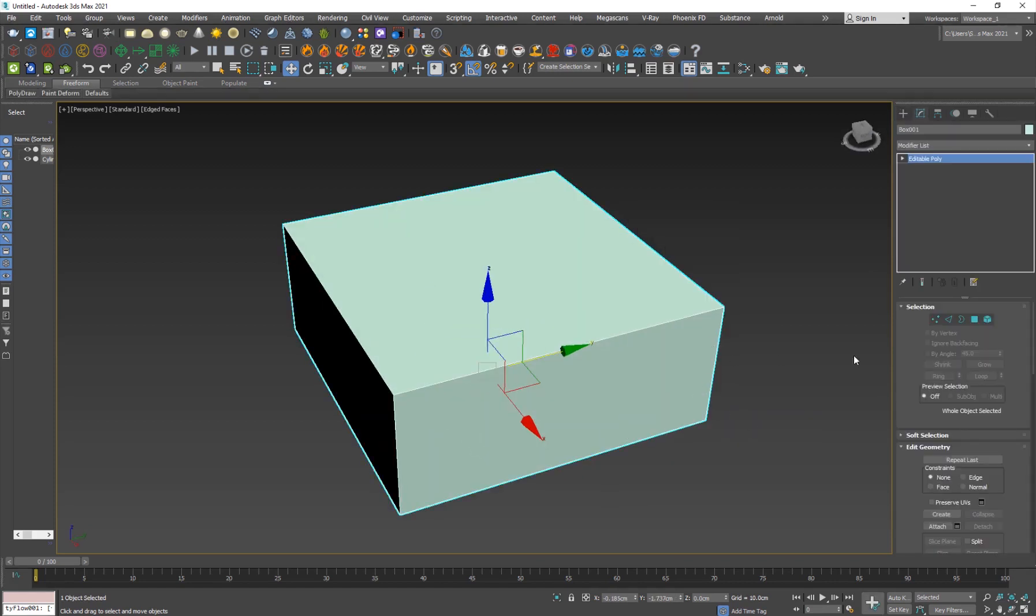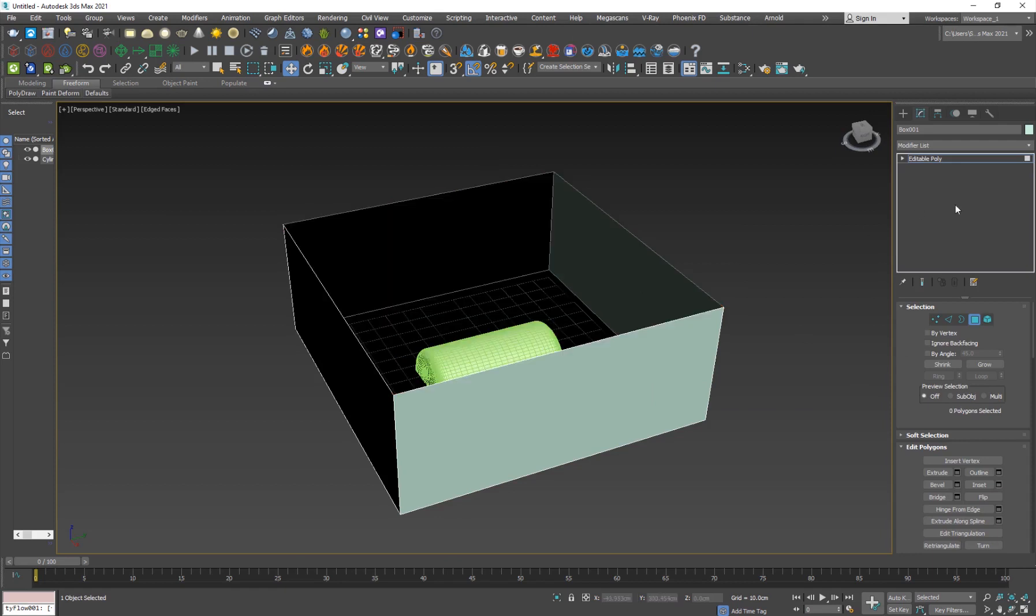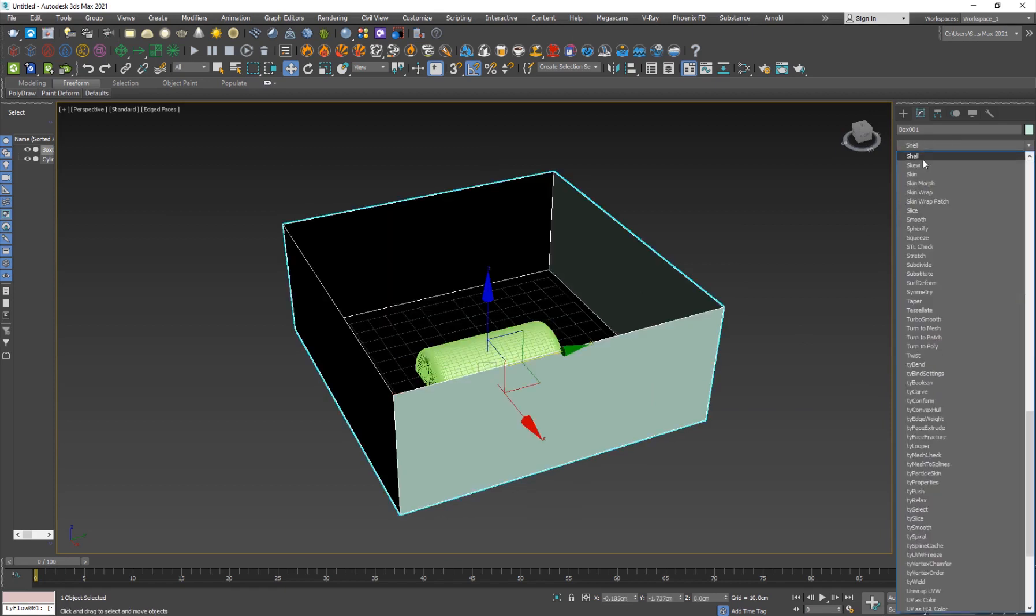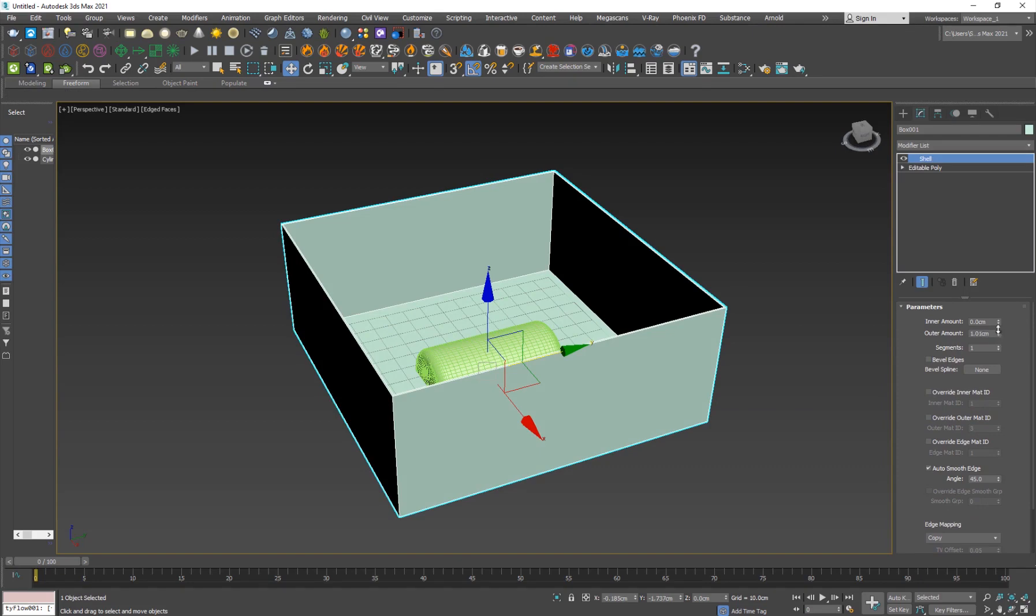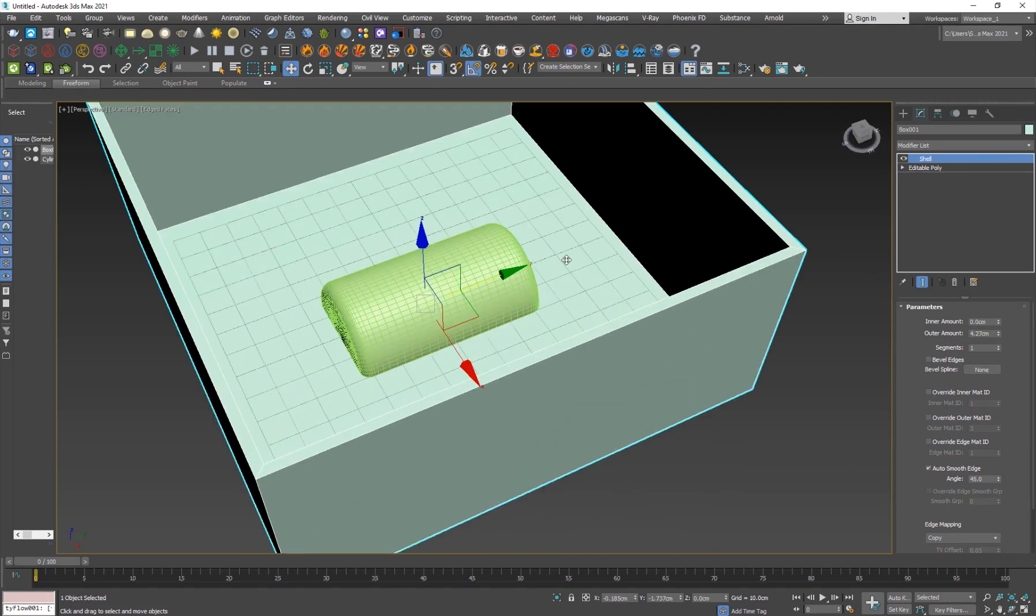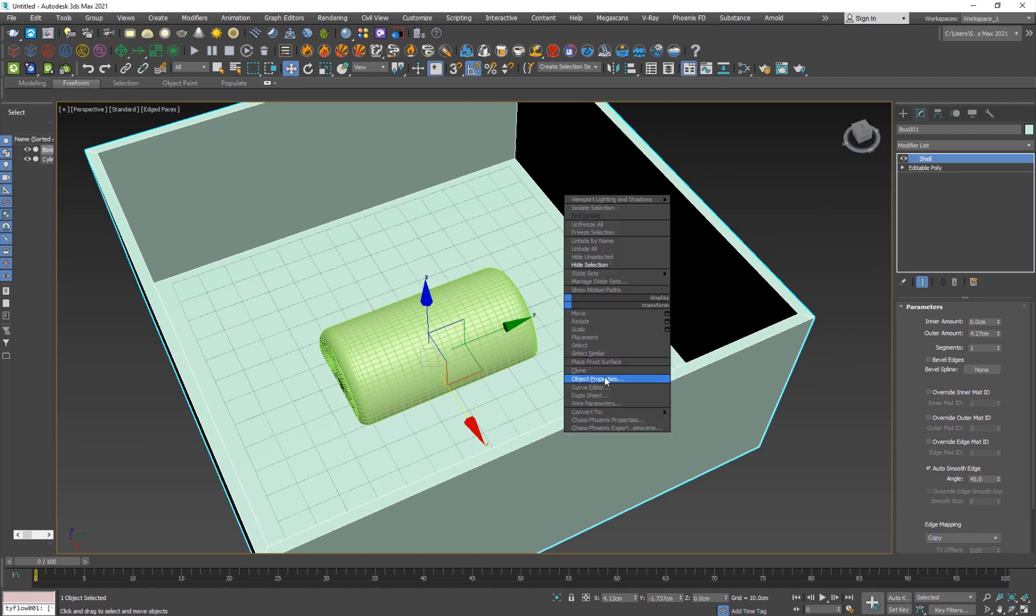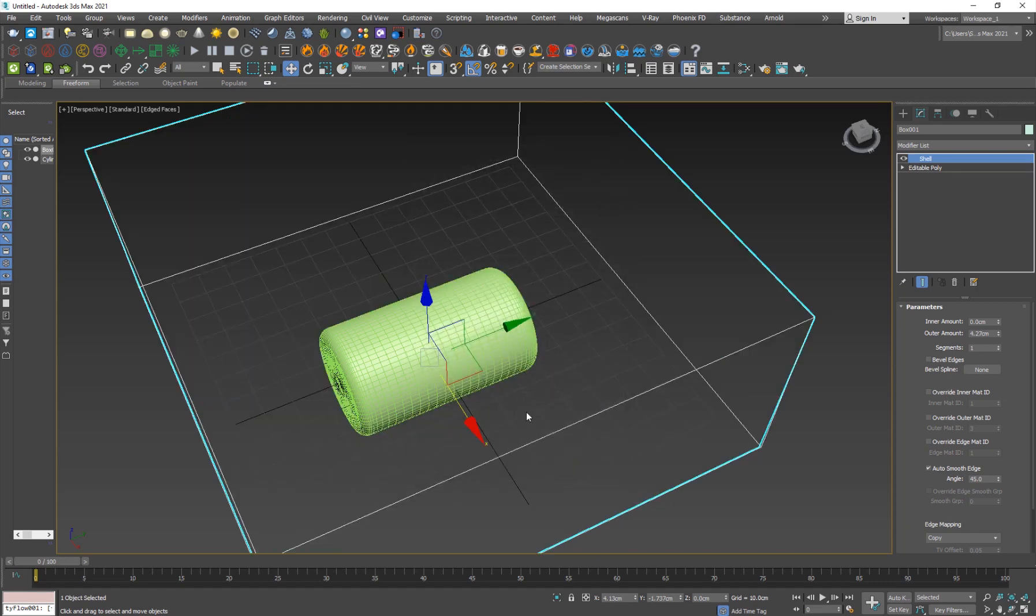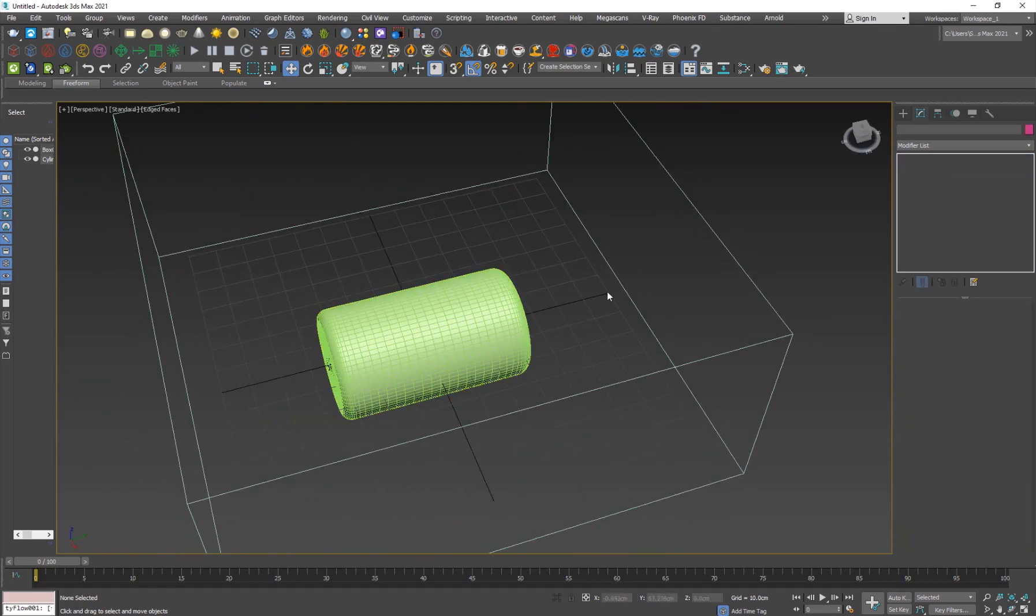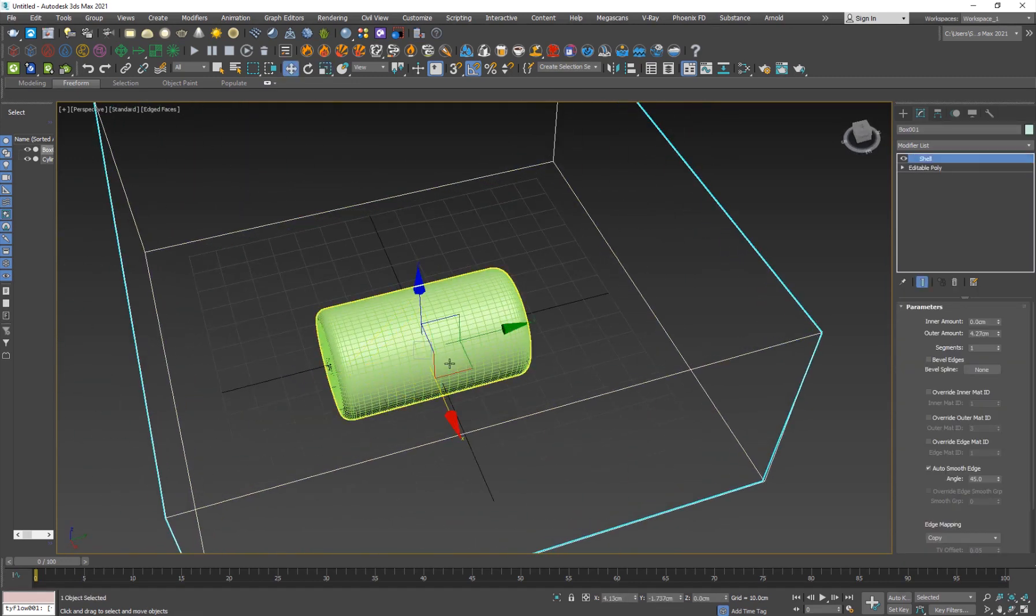Convert it to editable poly, hit 4, delete this, and this is very important to add a shell operator here, otherwise the pieces won't collide with this. And what I'm going to do is just right click on this, object properties, display box, and turn off renderable. So we don't want it to be renderable, and we don't want to see it visually in the scene.